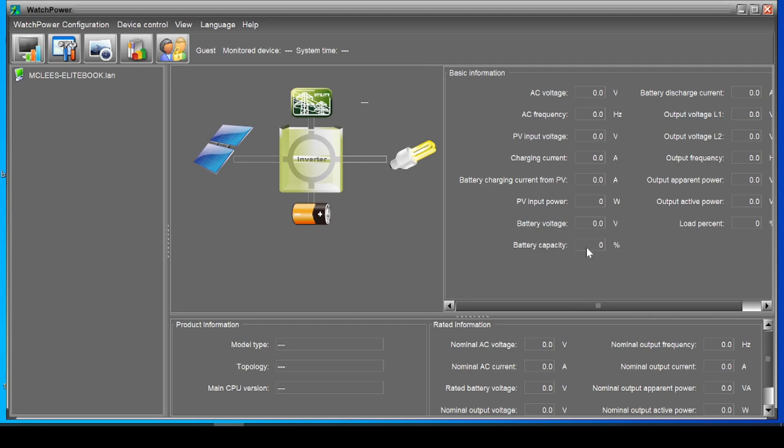It has a battery capacity percentage here in Watch Power, however that is just based on the voltage and it's a pretty bad estimate when the inverter is actually used to looking at lead acid batteries because it would just always think that lithium batteries are at 100 percent based on their voltage curve.